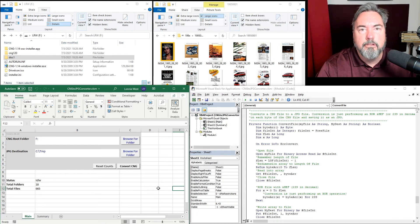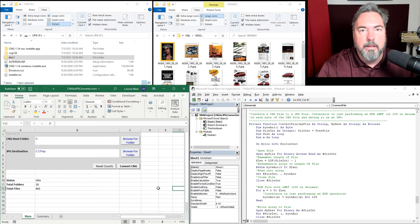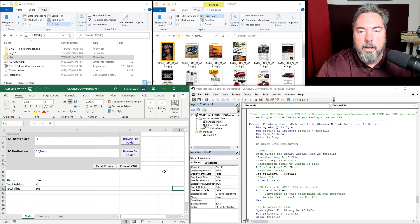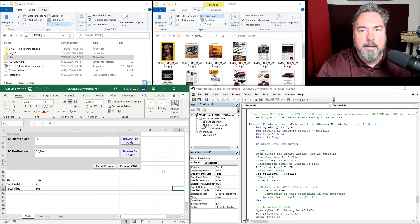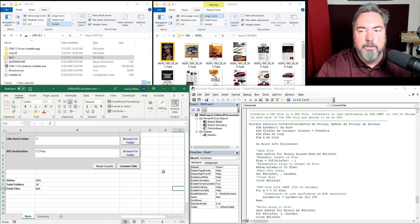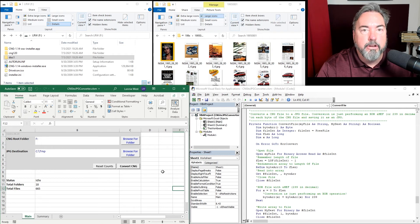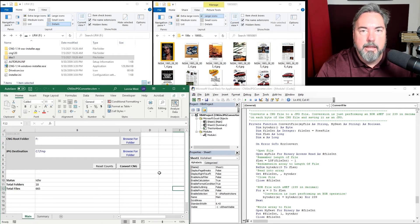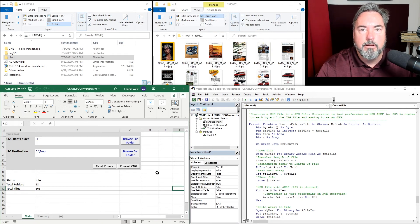I'll leave a link to this Excel workbook in the video description. This is all based on code I'd gotten from others online, so there's nothing proprietary here. Feel free to take this and modify it as you need for your specific uses.